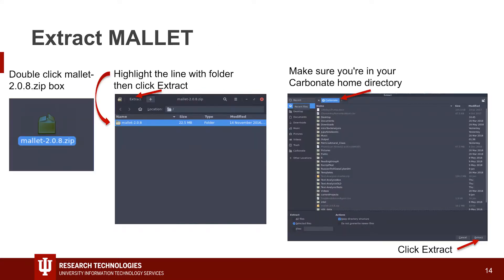Once you have the zip in the Carbonate home, just double-click it — it'll look like mallet-2.0.8.zip. When you double-click on it, you'll get a window in the middle. Highlight it and hit Extract. Make sure you see the little house in front of your Carbonate so you're in the right folder, then click Extract at the bottom. Now you should have both the zip file and the MALLET folder in the home directory.